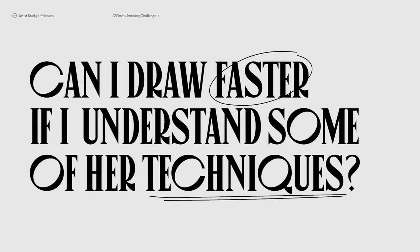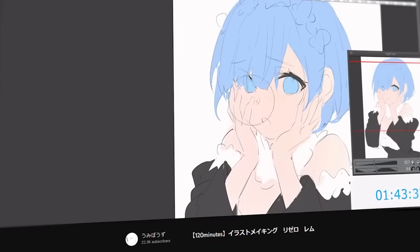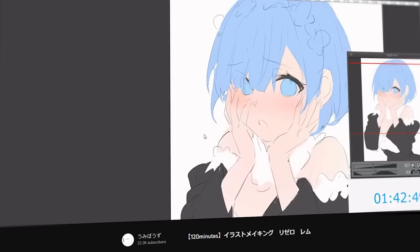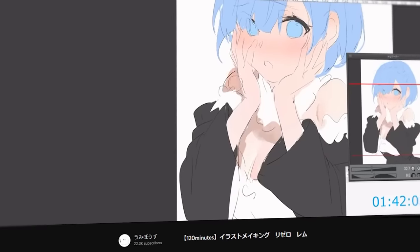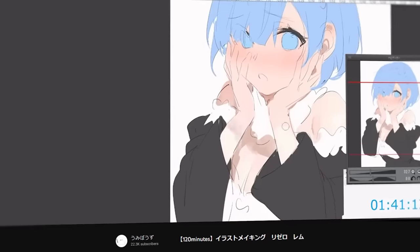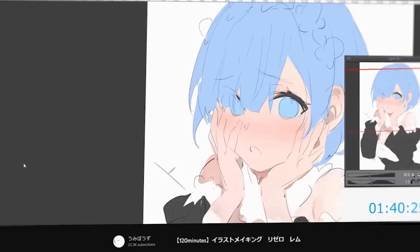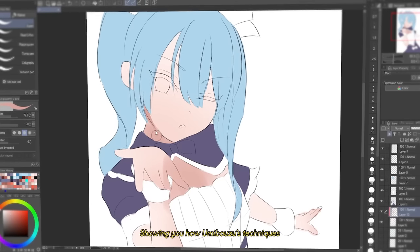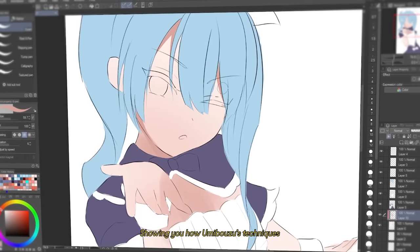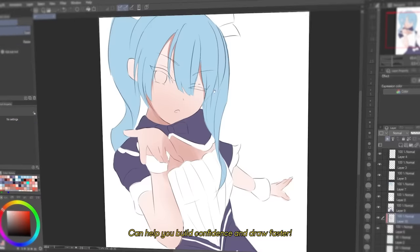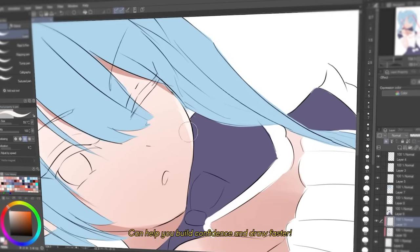So in this video, I'll be studying Umibose's 120 minutes challenge video and applying what I've learned into my own two hours attempt, showing you how Umibose's technique can help you build confidence and draw faster.